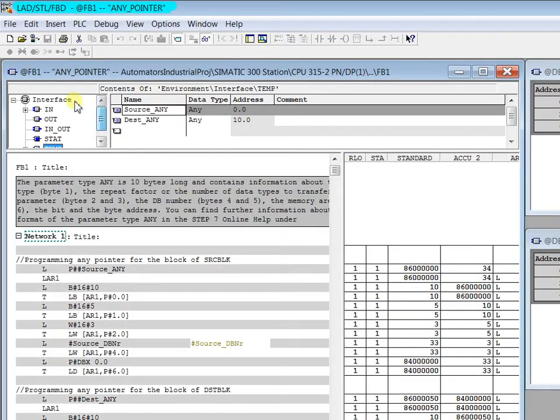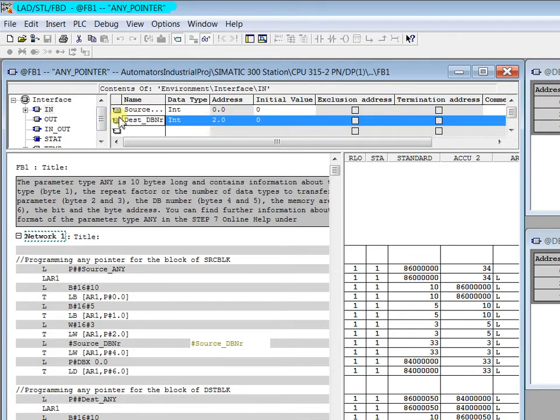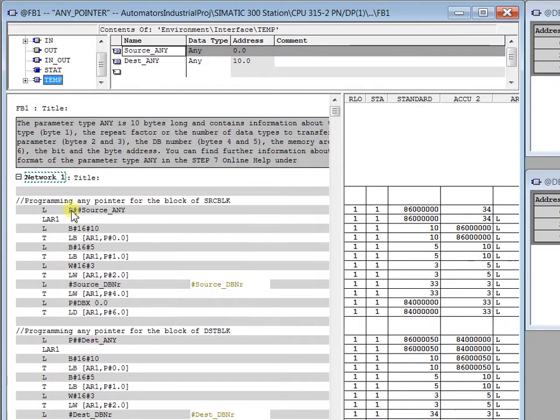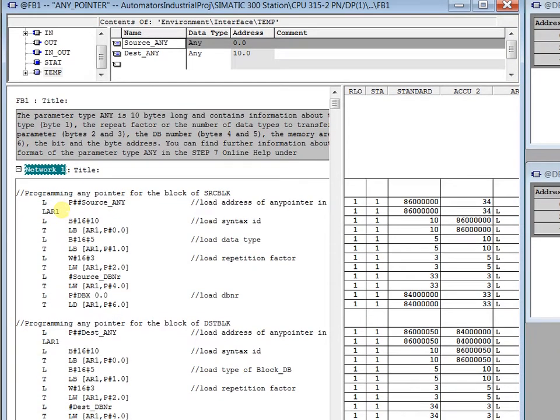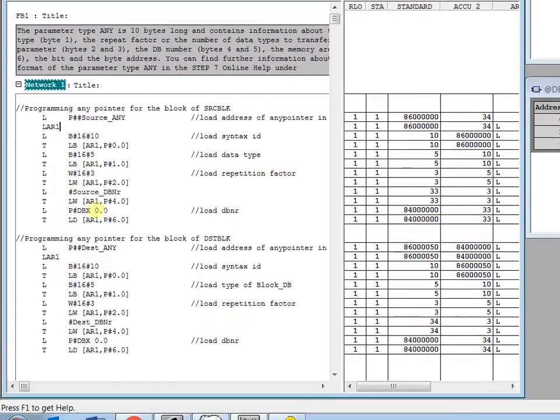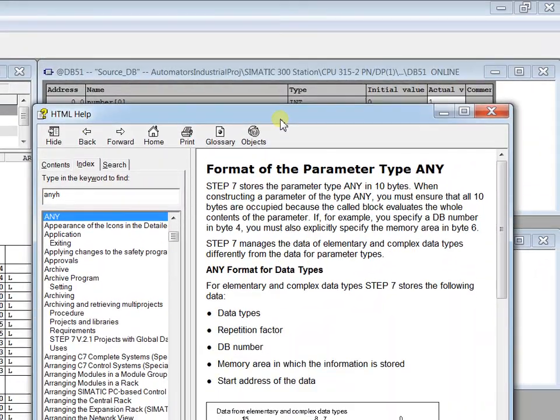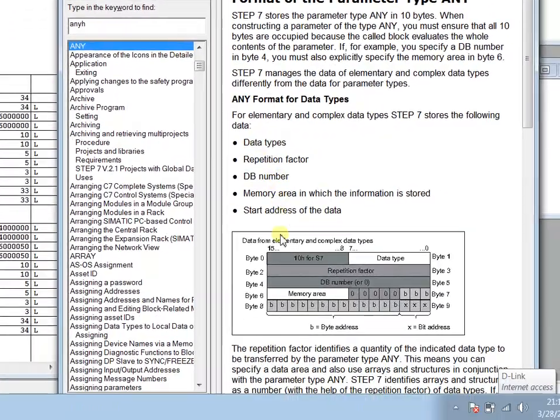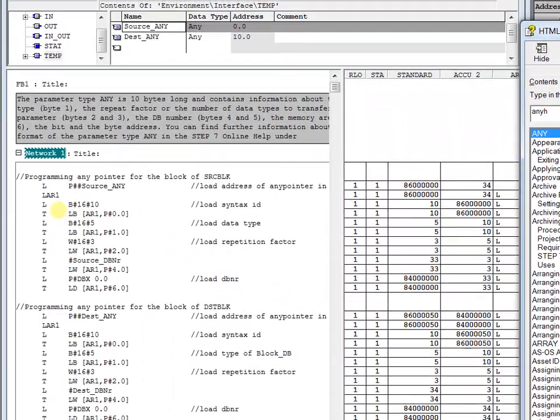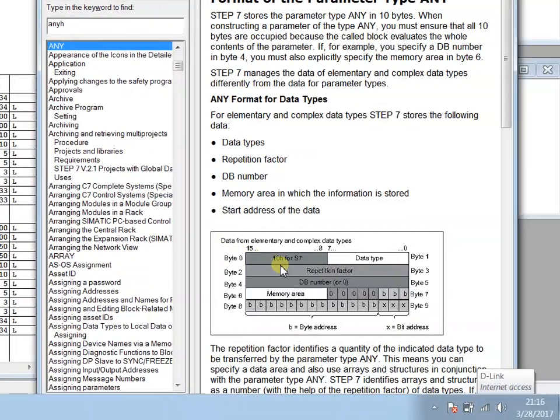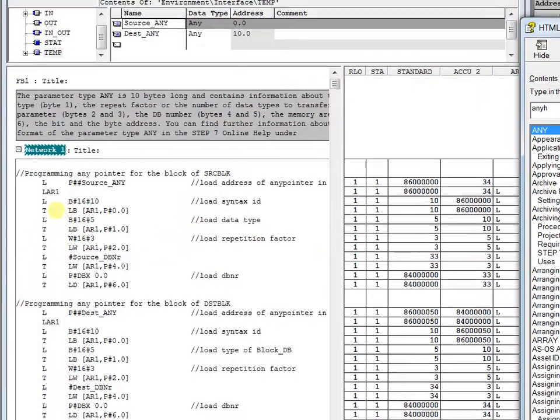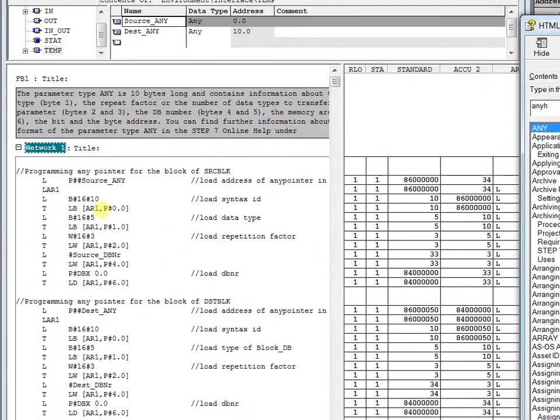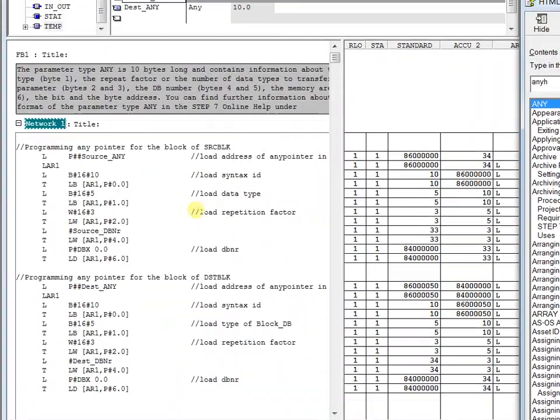First I have considered the source and destination DB number as the input for the block, and in temp, the source ANY and destination ANY pointer. First, load the pointer and then transfer it to the address register one and start initializing the parameters as shown in the help file. First, load the syntax ID—you see the syntax ID is 10 in hex—so we have loaded this 10 and transferred it to byte 0.